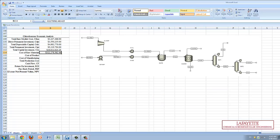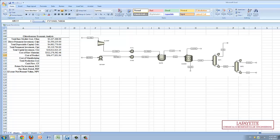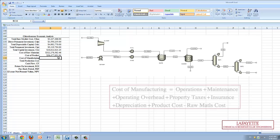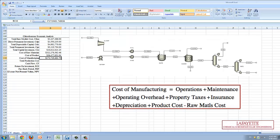The cost of raw materials and product were both calculated using the average of current prices for all chemicals involved in the system. The cost of manufacturing is a function of numerous variables including the operation, maintenance, insurance, and depreciation of the plant. The equation is displayed on the screen.